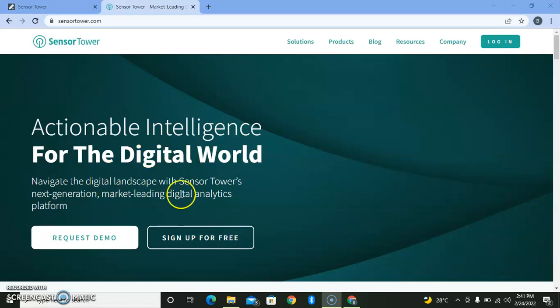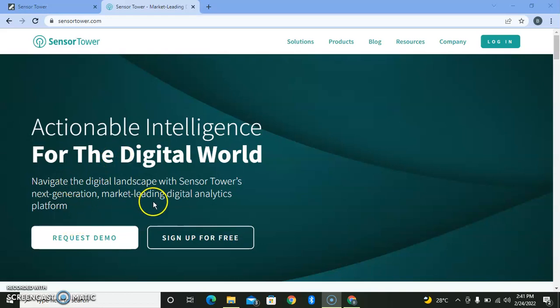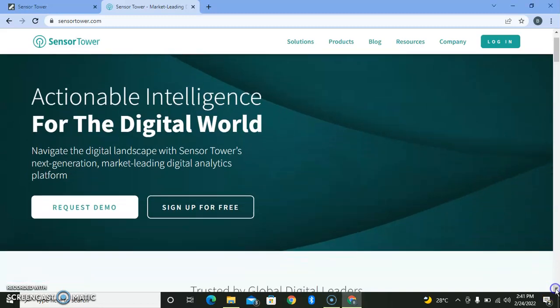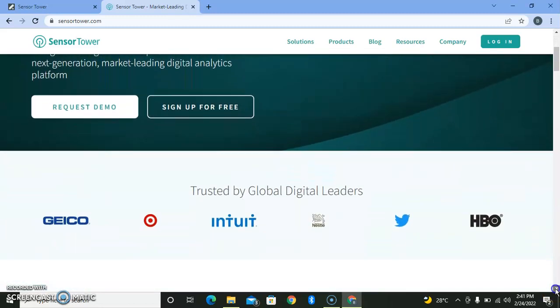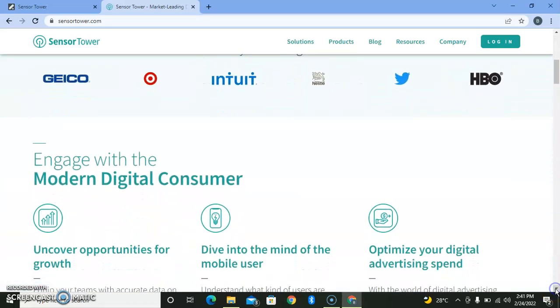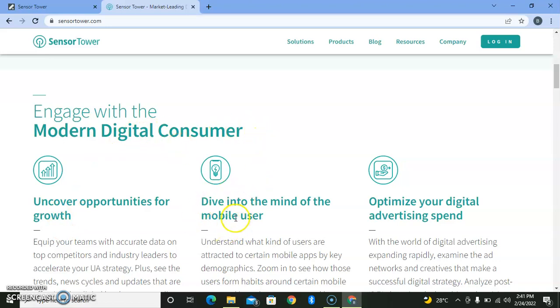Hello, this particular job is posted by Sensor Tower on their website, where you can find the jobs they have. They're into digital advertising and solutions, providing services for modern digital customers and consumers.